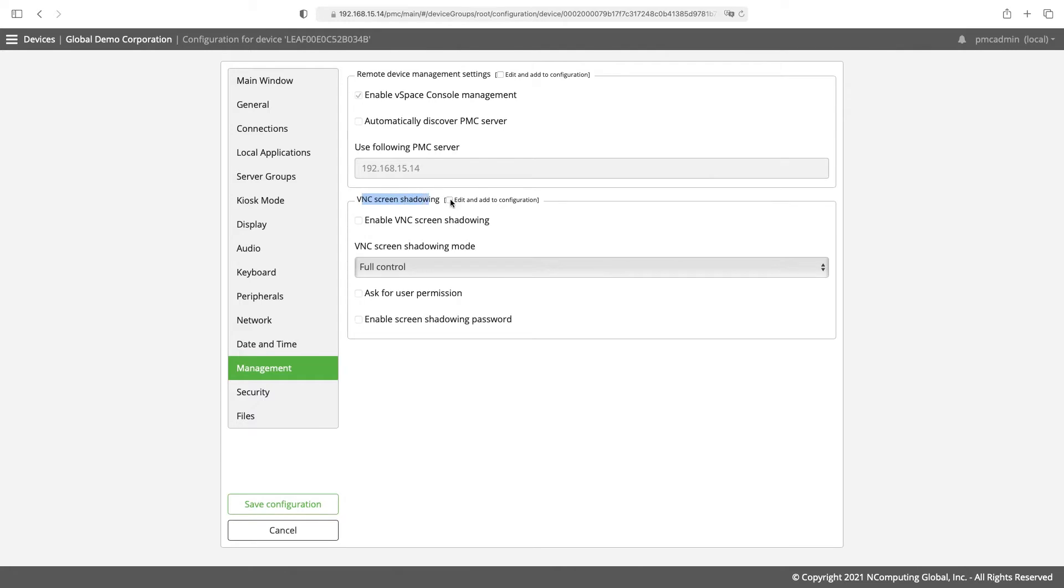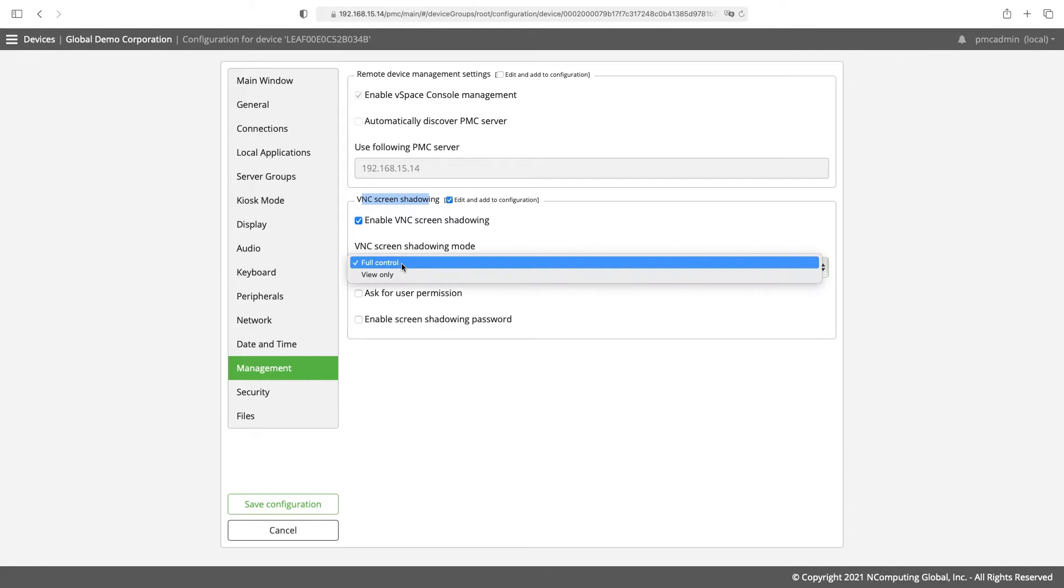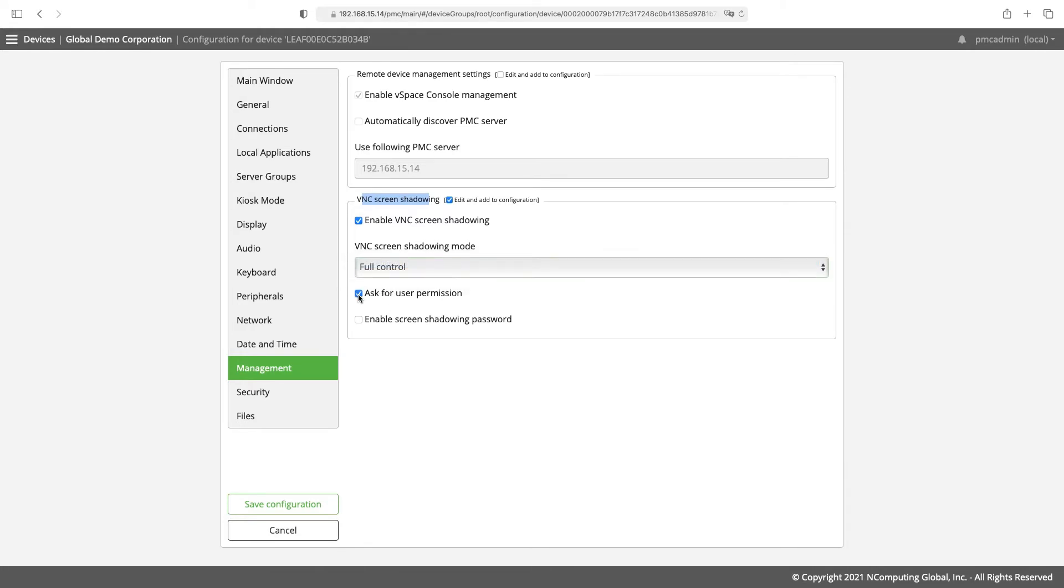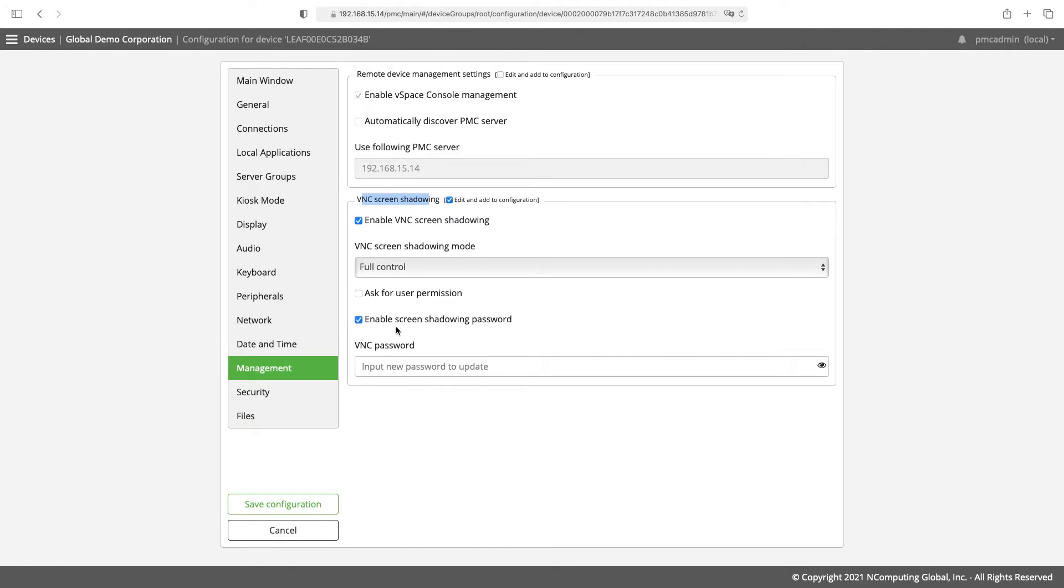Select this box next to VNC screen shadowing and also the one next to enable VNC screen shadowing. Here you can change the shadowing mode, require permission from the user, and or enable a password. I'm going to enable the password here and we'll use that later.